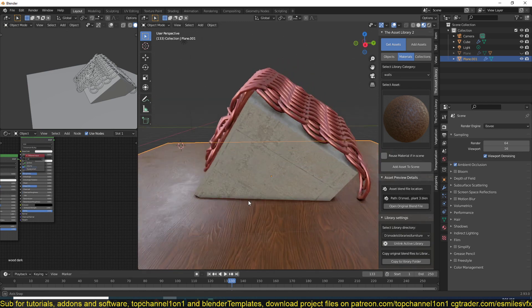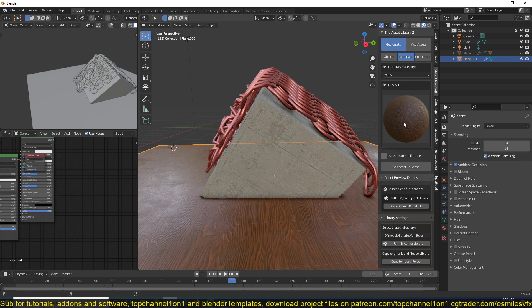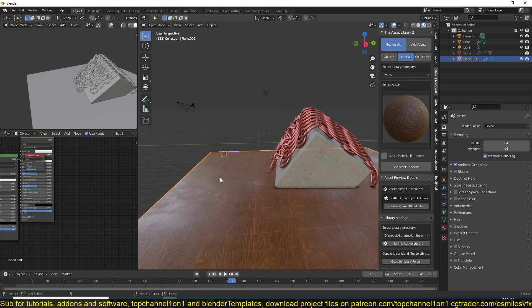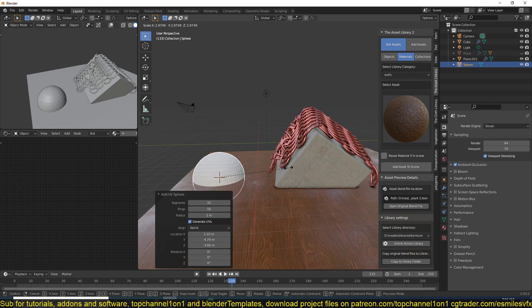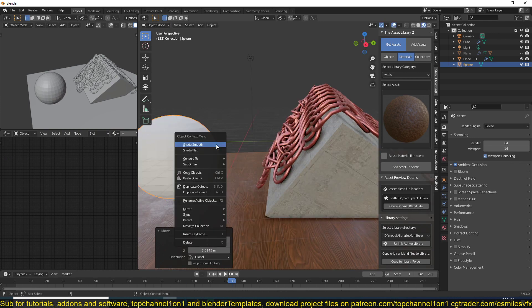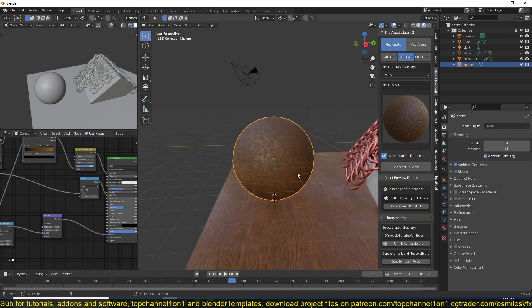I also have the dirt material already prepared within my asset library addon, which you can get in the link in the description. Let me add that material to a different object here so I can use it. This is just going to be a placeholder for that material.